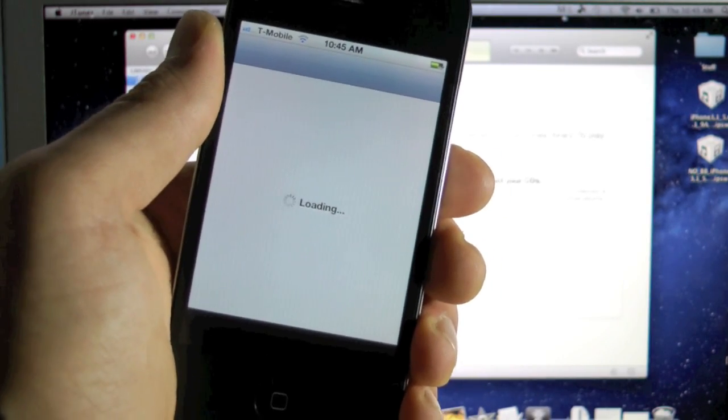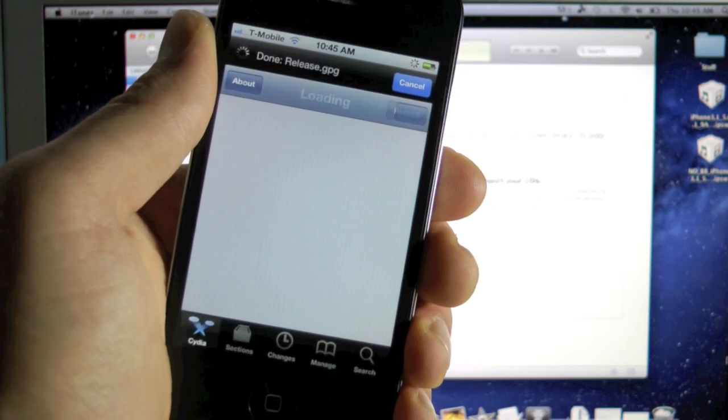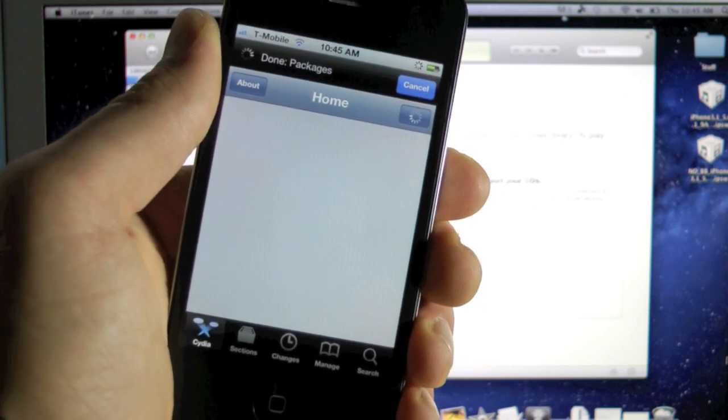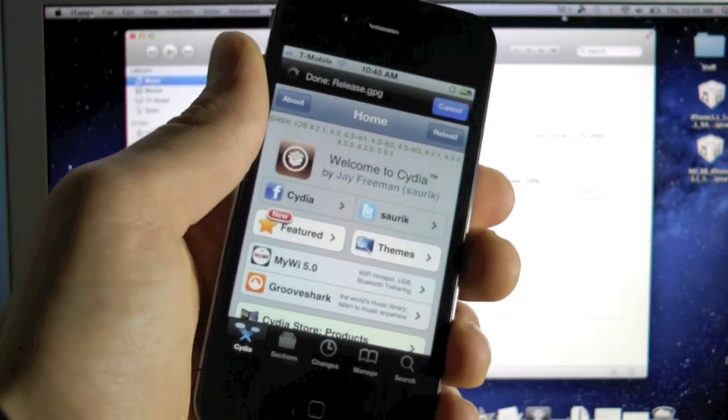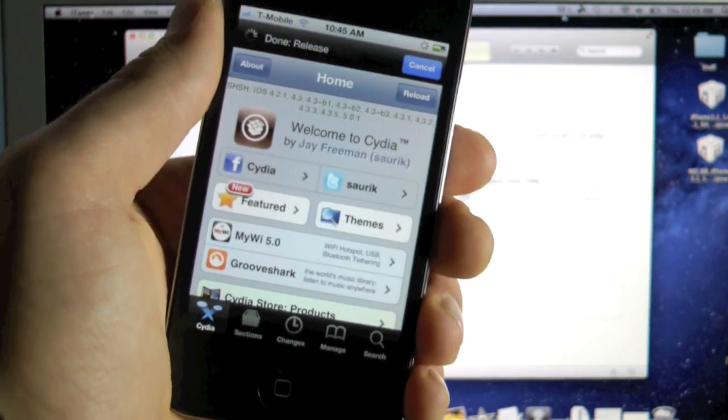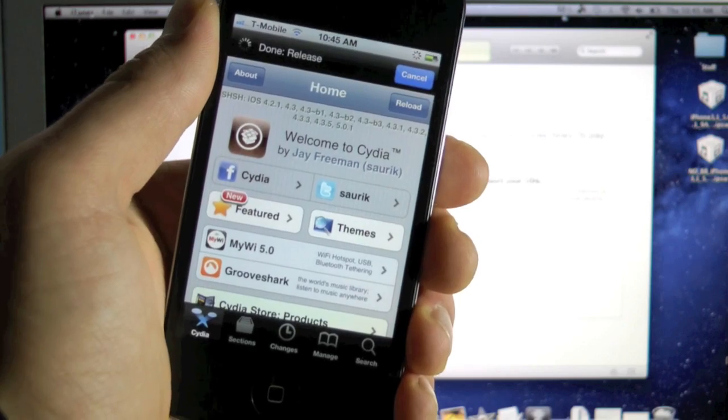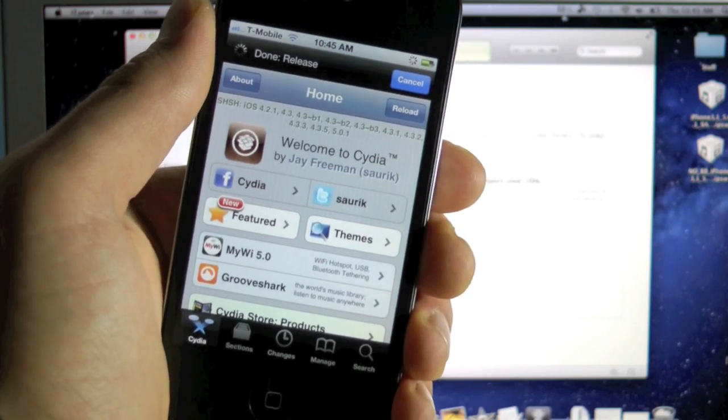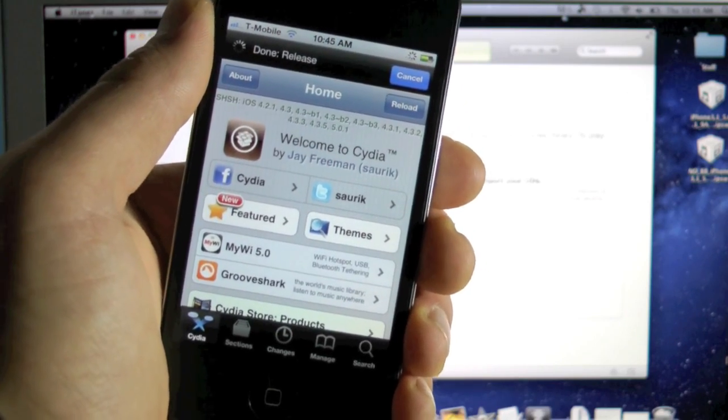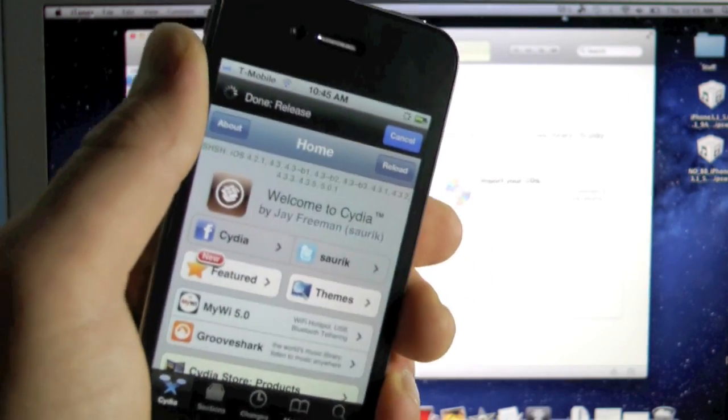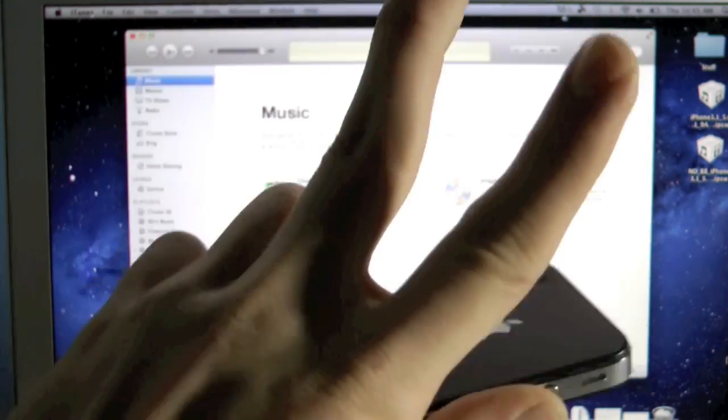I am releasing the iPhone 3GS 5.0.1 unlock tomorrow, so stay tuned for that. And anyways guys, enjoy your iOS 5.0.1 unlock and jailbreak on your iPhone 4. Thanks for watching this video, have a great day, peace.